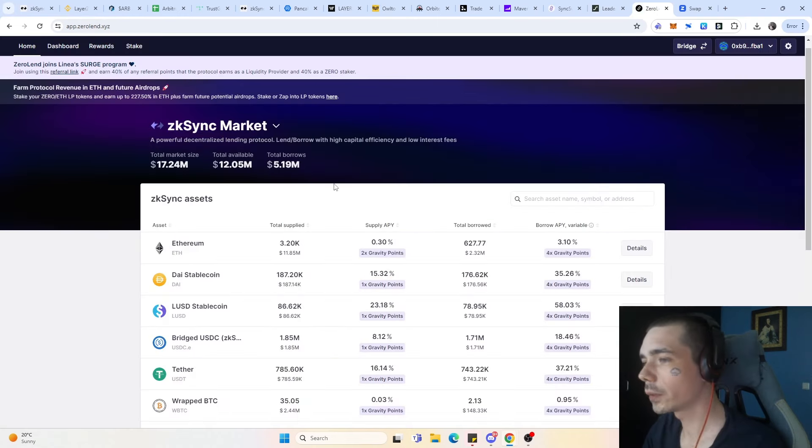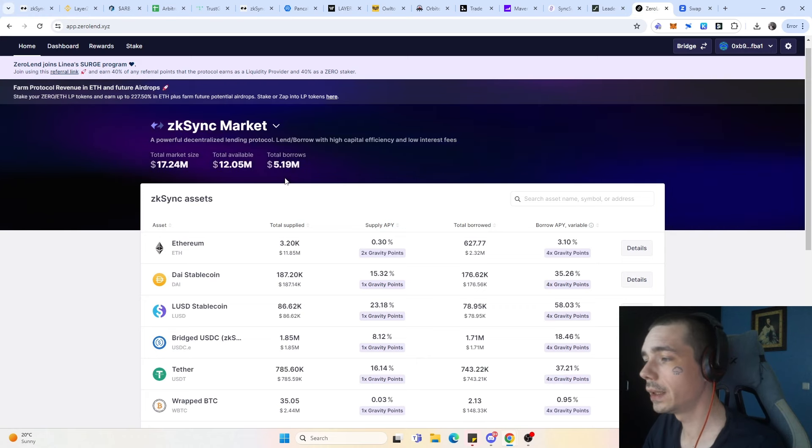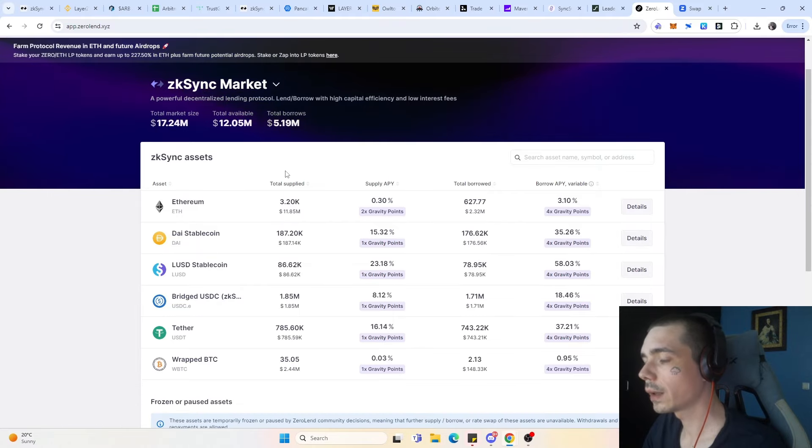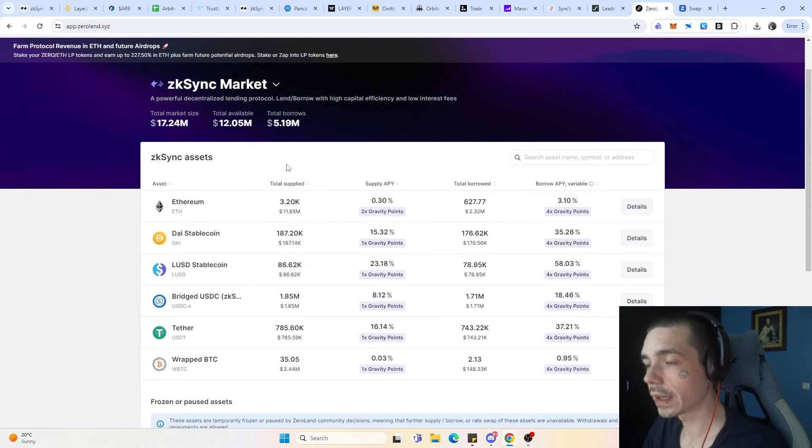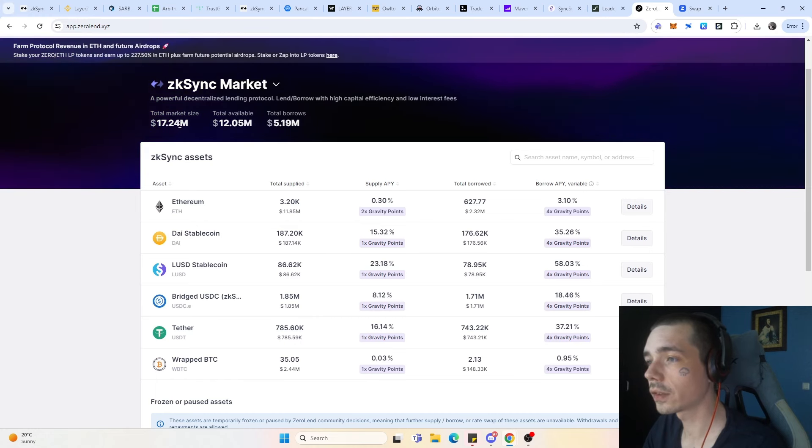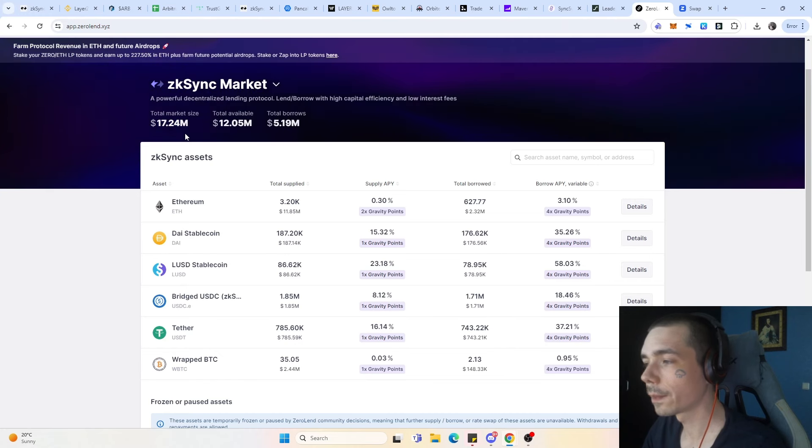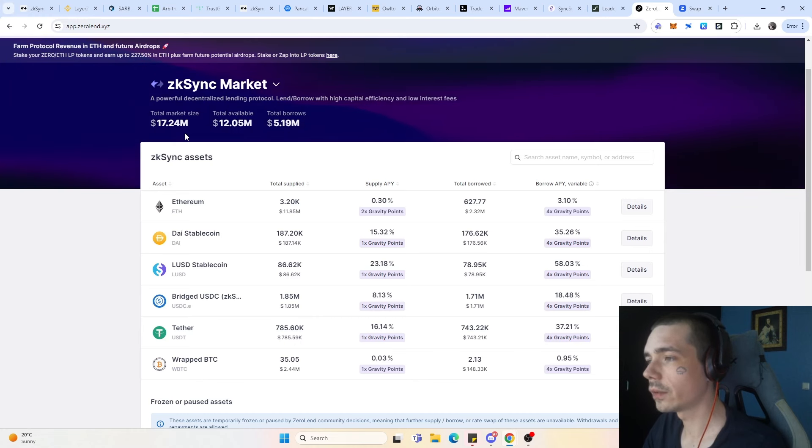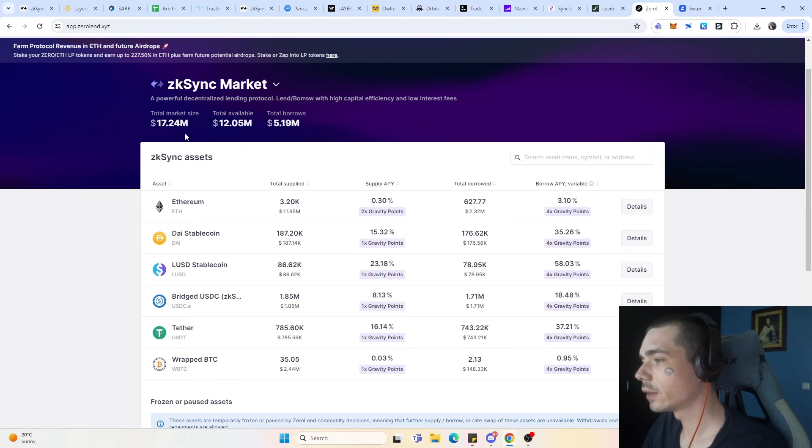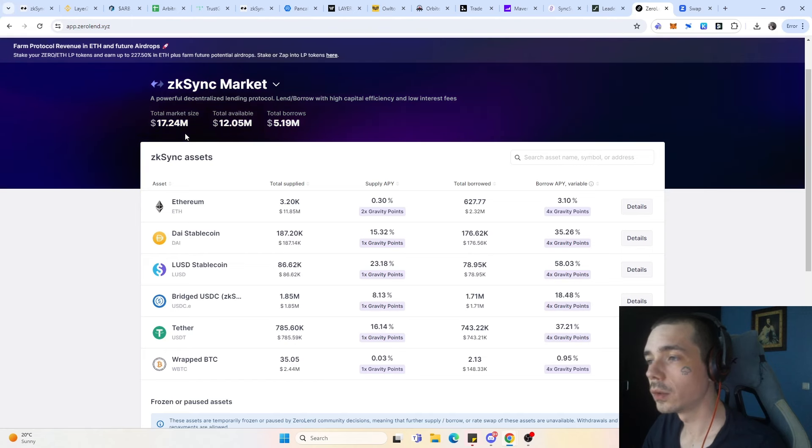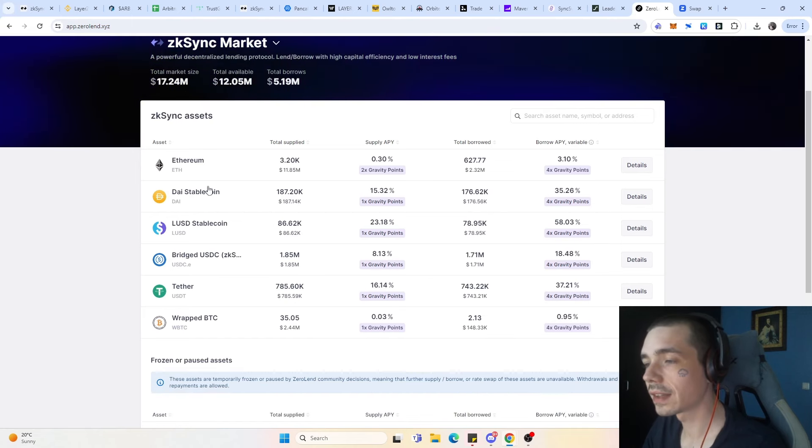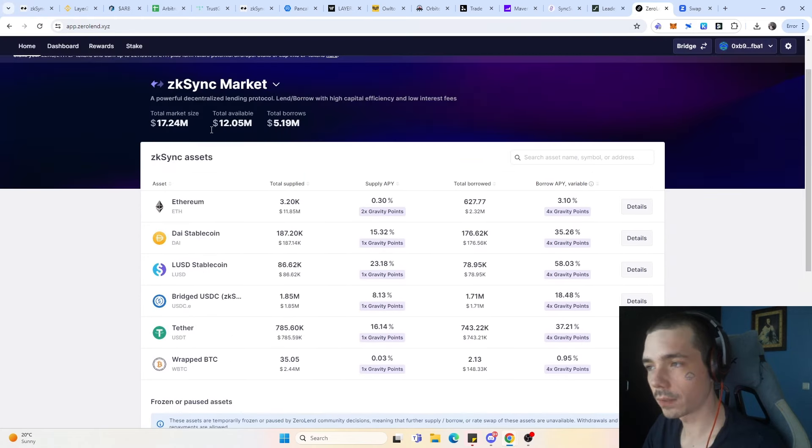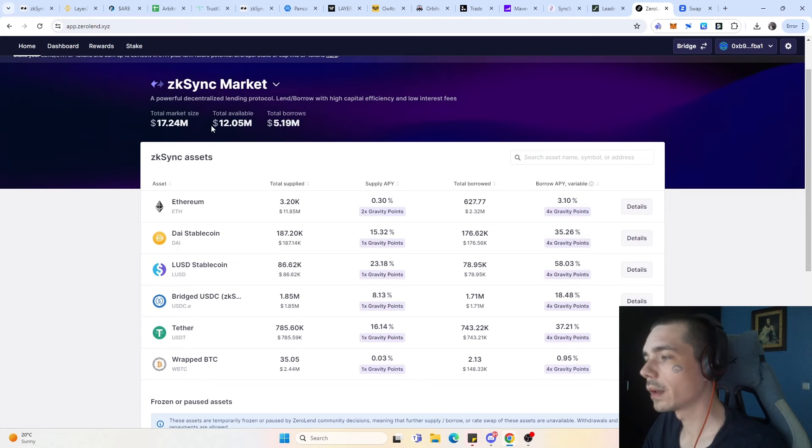Talking about airdrops we saw in the past, Zerolend being an airdrop itself and also being a decent airdrop, which still lets them with a lot of liquidity over on zkSync. As you can see, the total market size over on zkSync is almost 20 million. That is almost a guarantee that they are going to receive tokens if zkSync is going to reward the community. Here what you can do, it's like Compound or Aave. You can supply any of the given assets and take out the loan against other assets and do whatever you want with them.